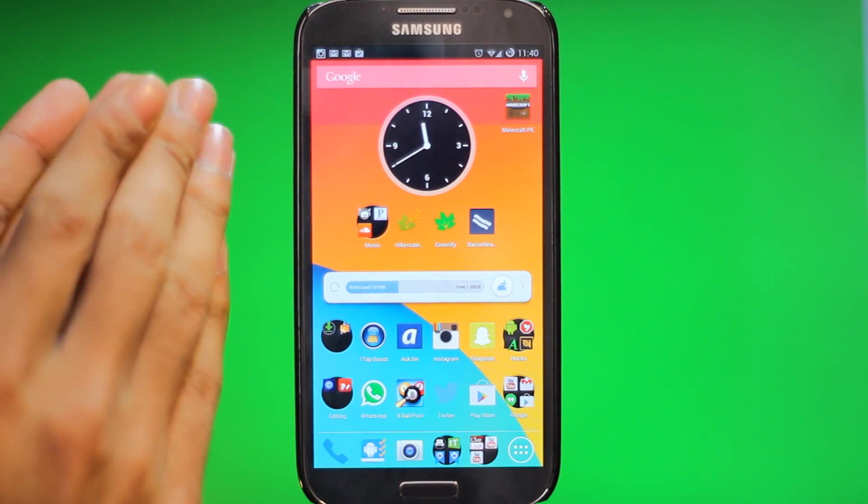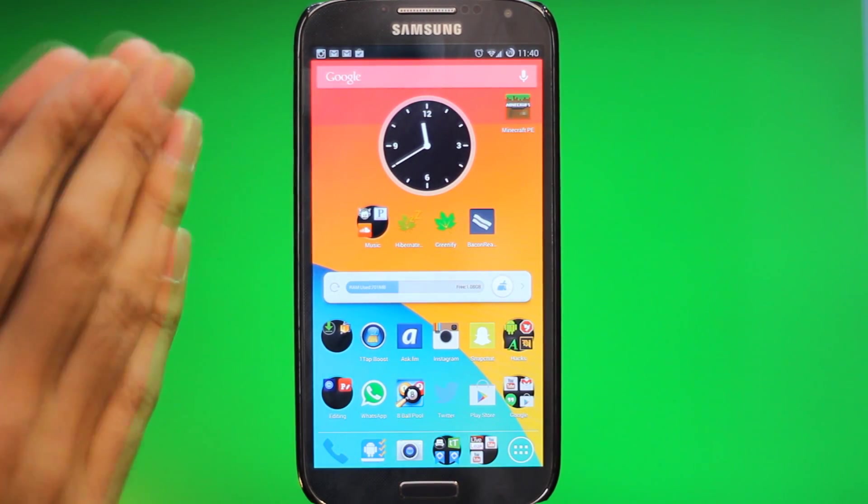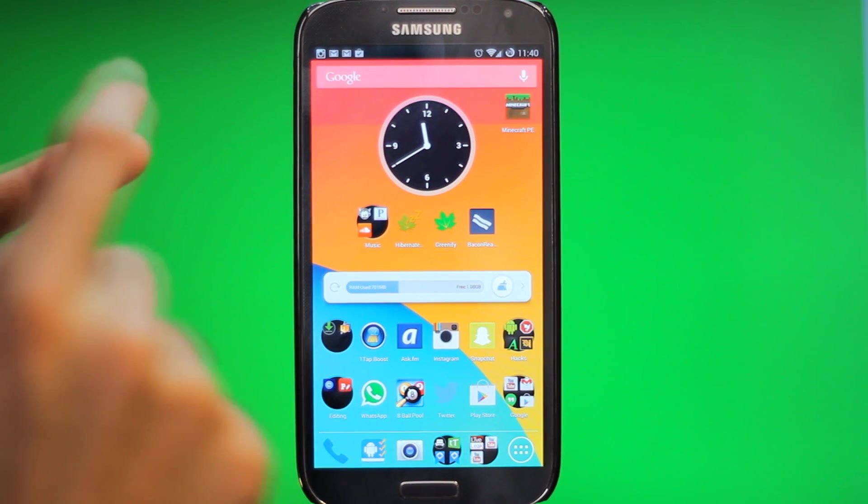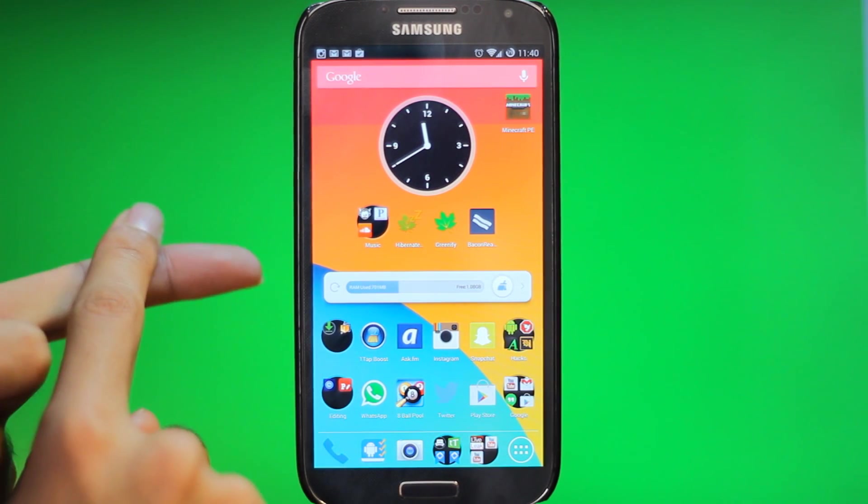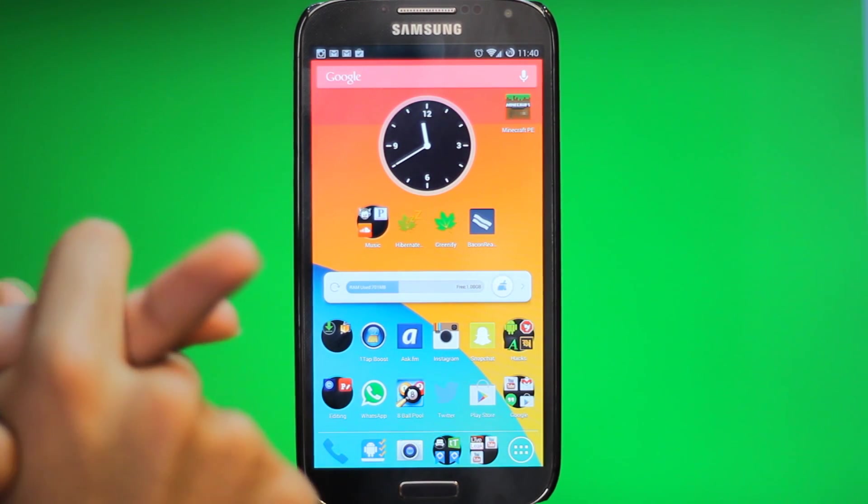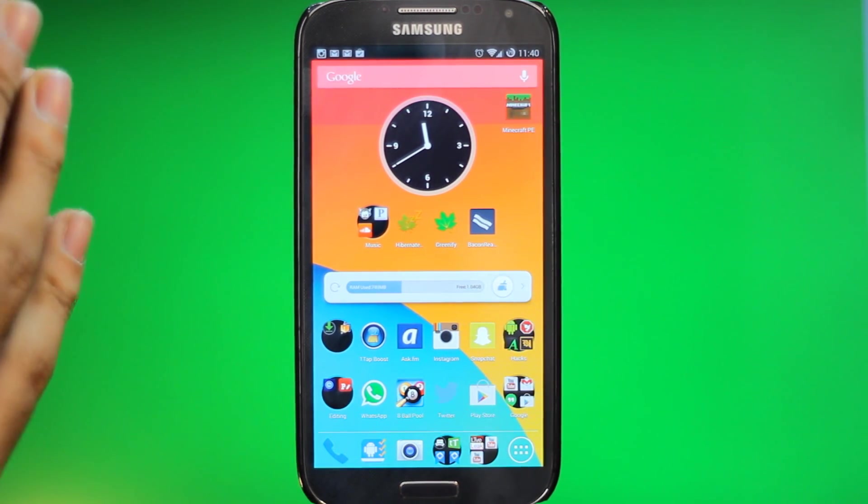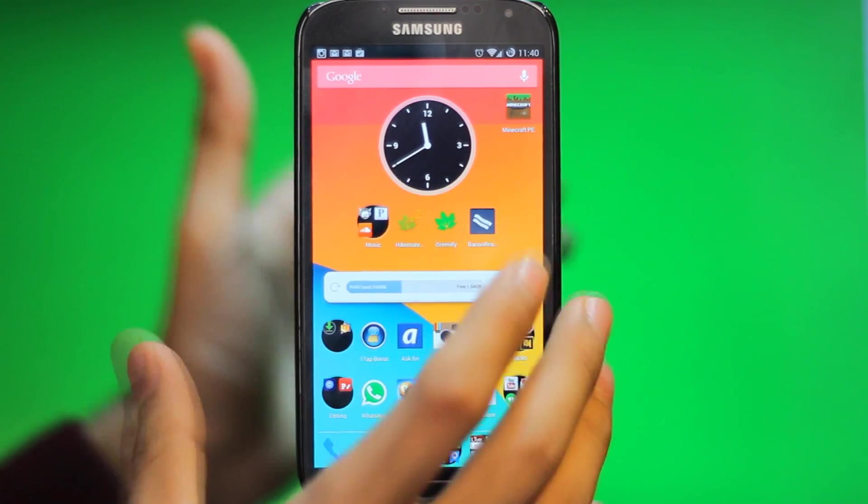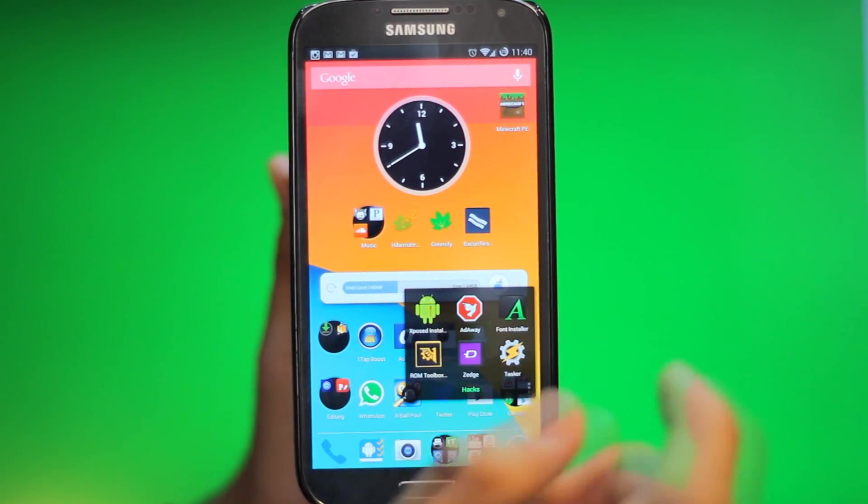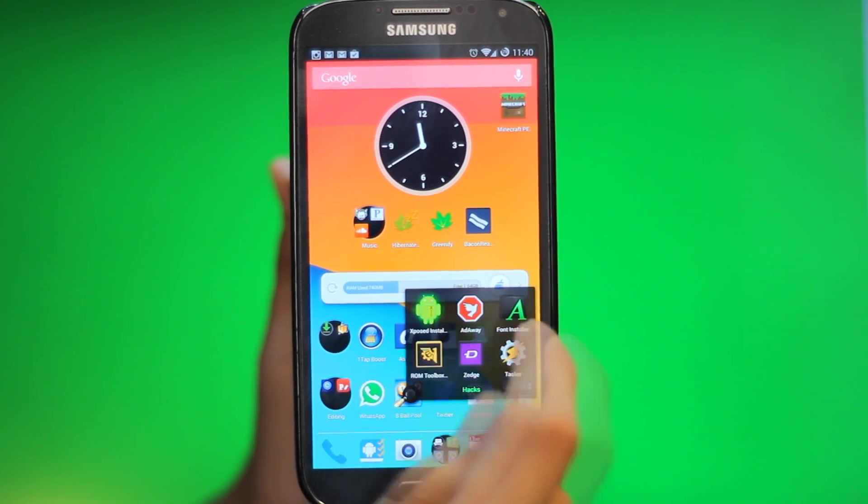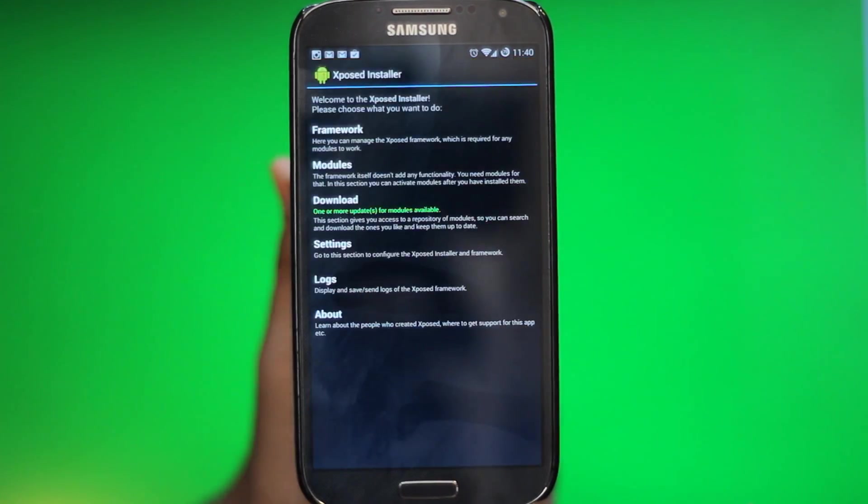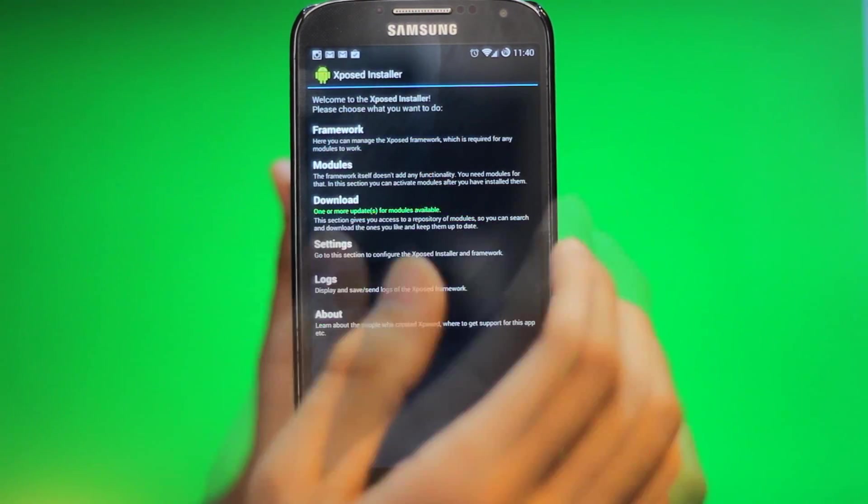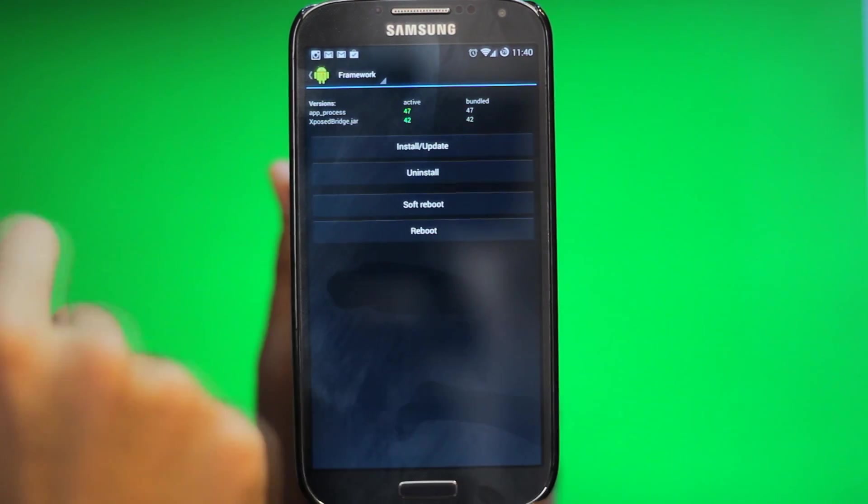Now I can't make a video showing how to root your phone because every single phone and carrier is different. So just search your phone model number and the carrier on Google, search how to root it, and you should be able to find it. All these tweaks are going to be used with Xposed Installer.